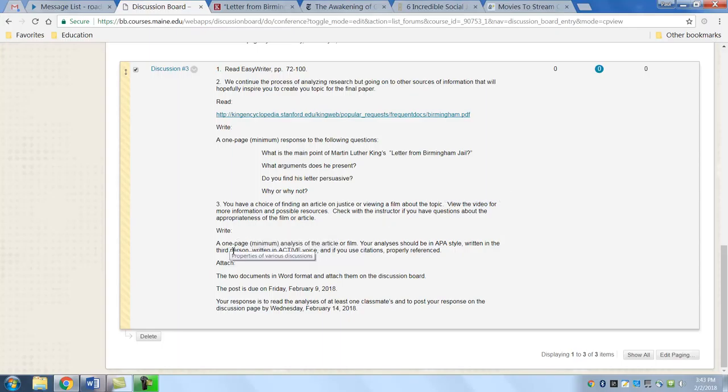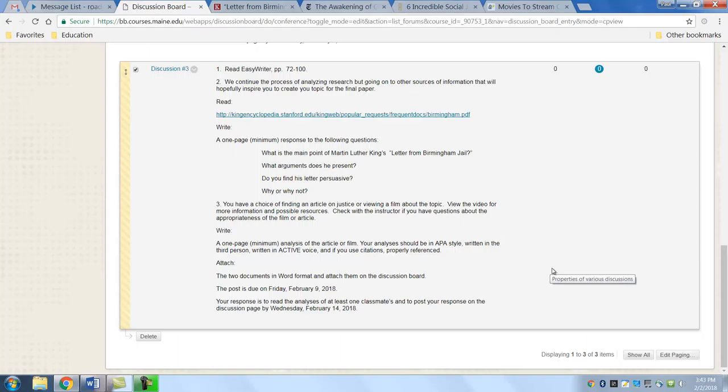Once you've viewed or read another article, you're going to write at least a one-page minimum analysis of the article or film. You're delving into the article or the film and finding some critical analyses of it. You're practicing third person. That's how your research paper is going to be written. It's going to be in active voice.